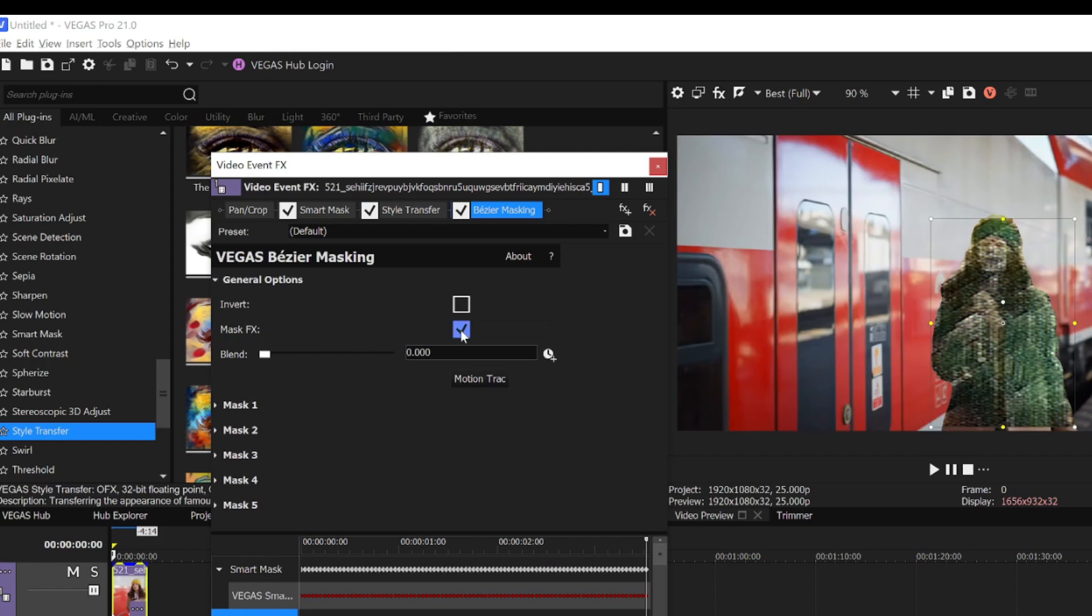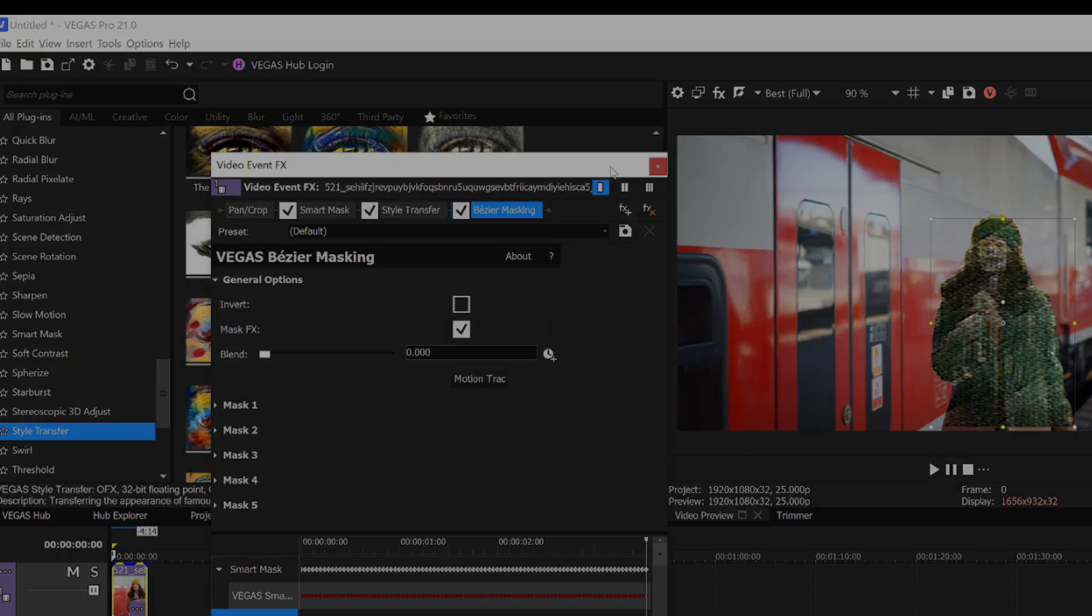This transforms the mask to showing just the effects in the chain. And now, the train looks normal, but the woman is stylized.